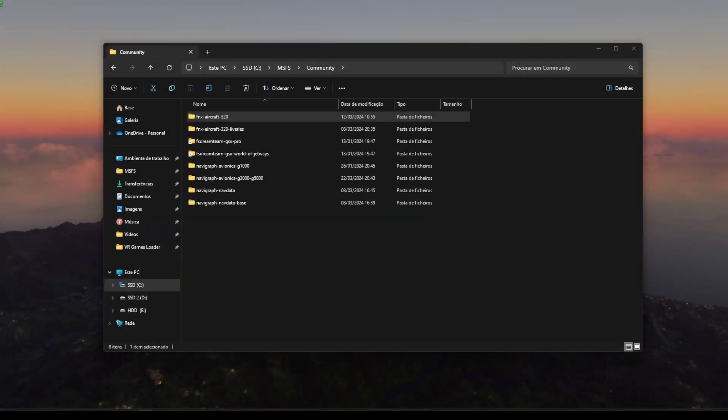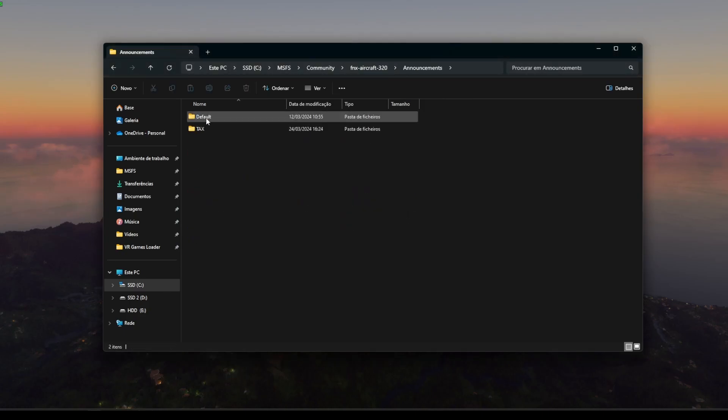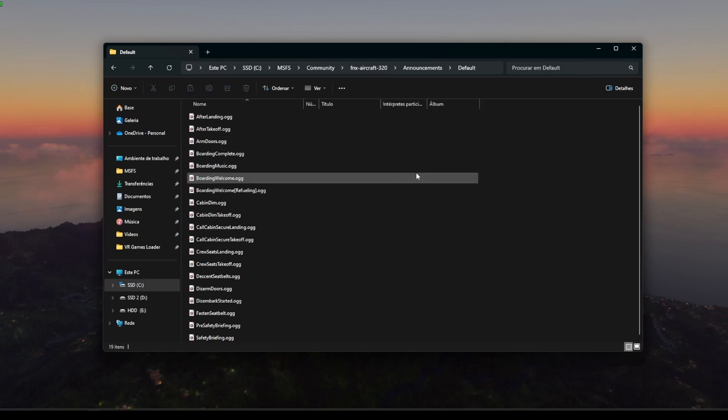The first thing you need to do is go to your Phoenix folder in your community folder of MSFS, go into announcements, and here you'll see the default folder. The default folder includes all the OGG files, which will be the ones that you'll be using for the cabin announcements.